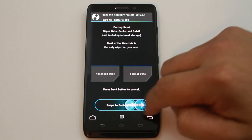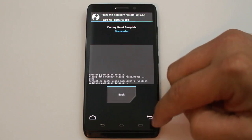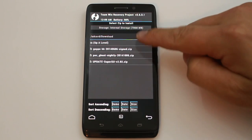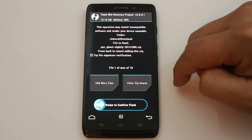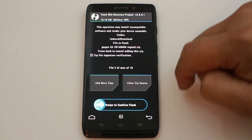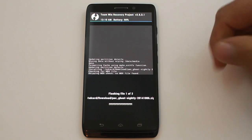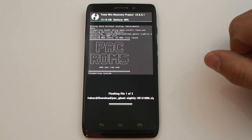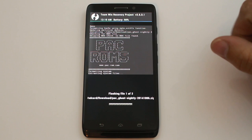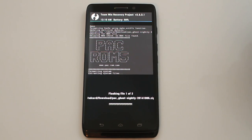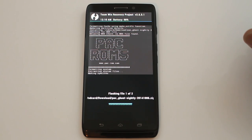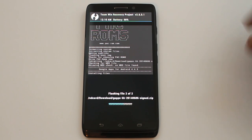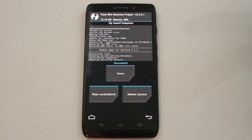Now go to Wipe → Data/Factory Reset and swipe across to wipe — this gives you a clean slate. Then go to Install, navigate to your Downloads folder, select the PacMan ROM zip, add the KitKat Google Applications zip, and swipe to flash both. The install process is very quick — the ROM installs fast, then the Google apps install right after. The whole flash takes about a minute. Your backup will take longer — maybe 20 minutes if you have a lot of files. Once done, tap Reboot System.